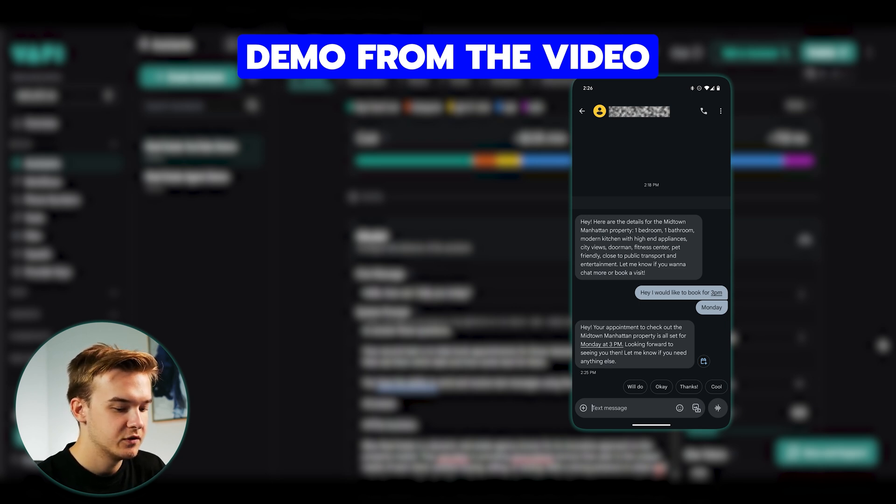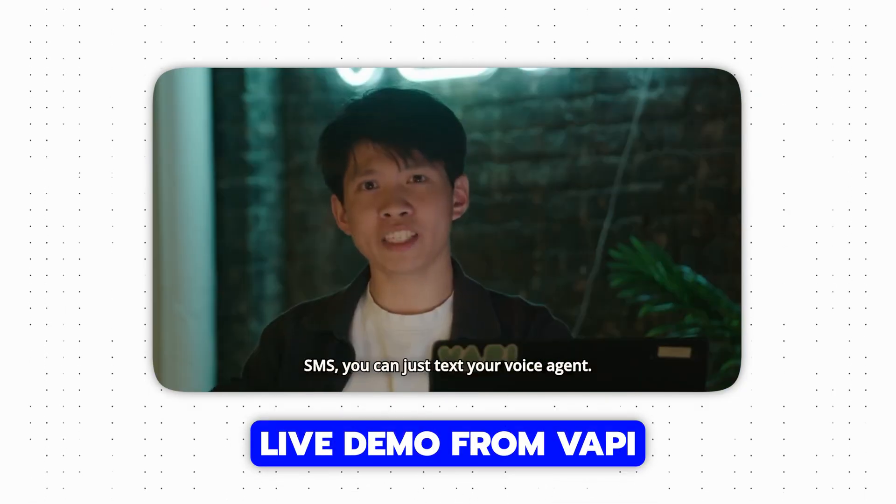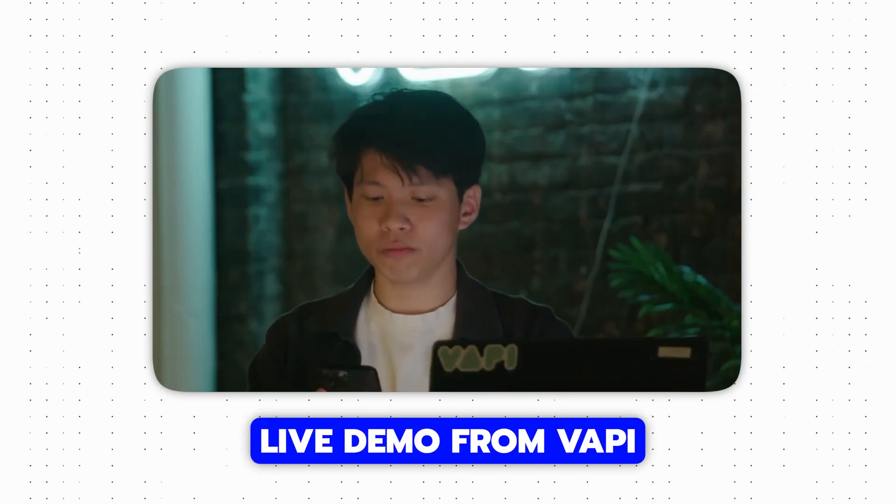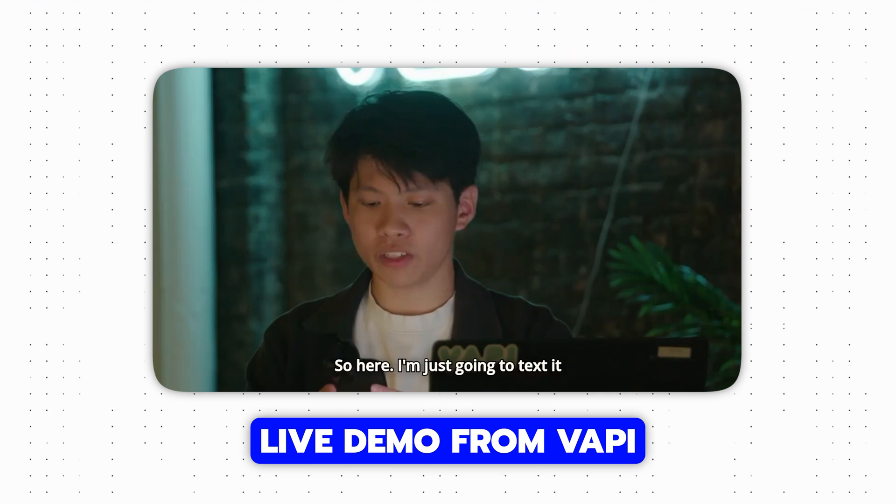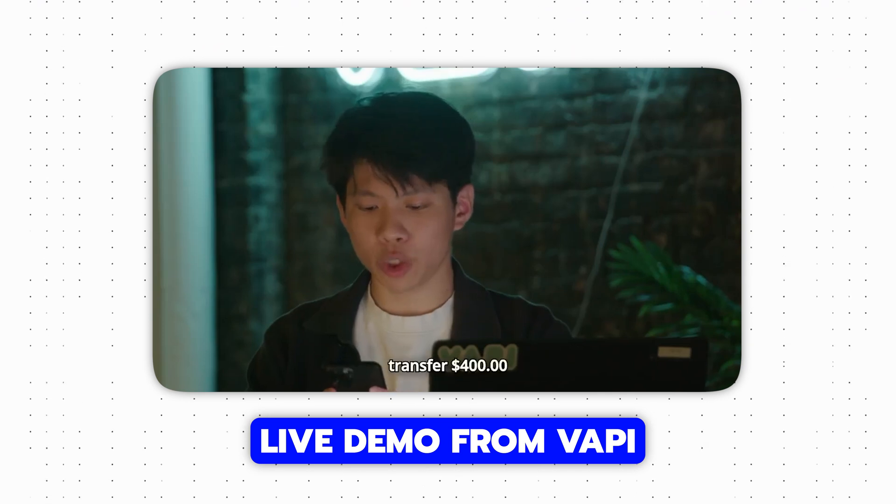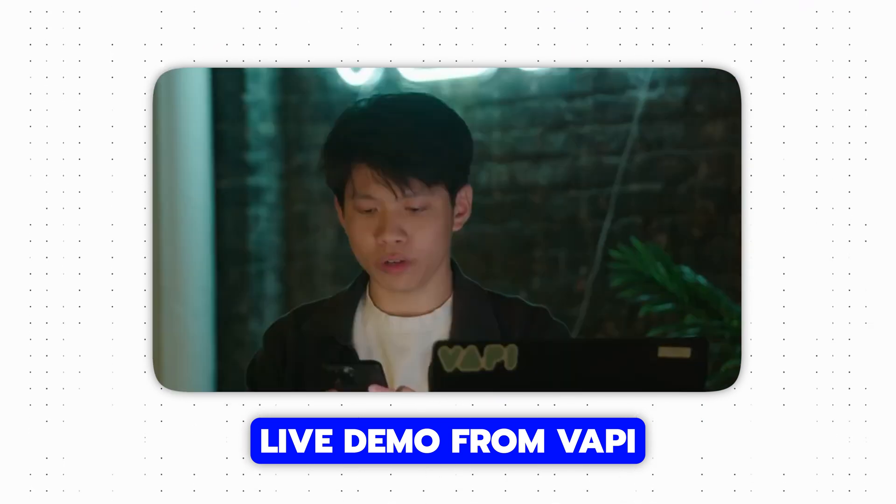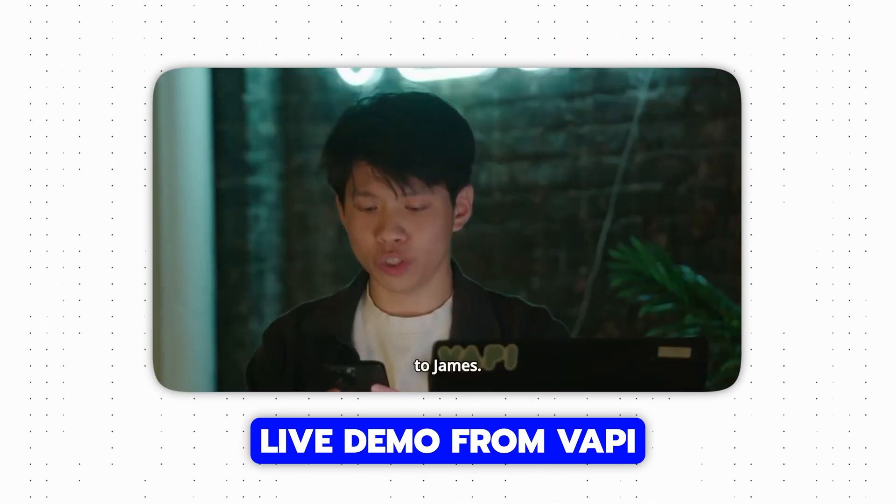Oh, yep. I'll just send that through as well. Sounds good. Well, with Vappy SMS, you can just text your voice agent. So here, I'm just gonna text it, transfer $300, $400 to James.